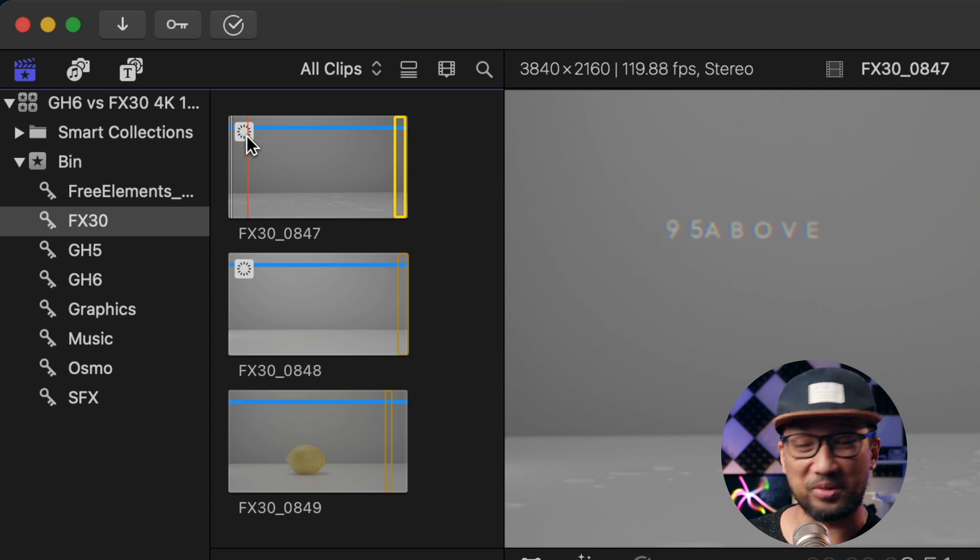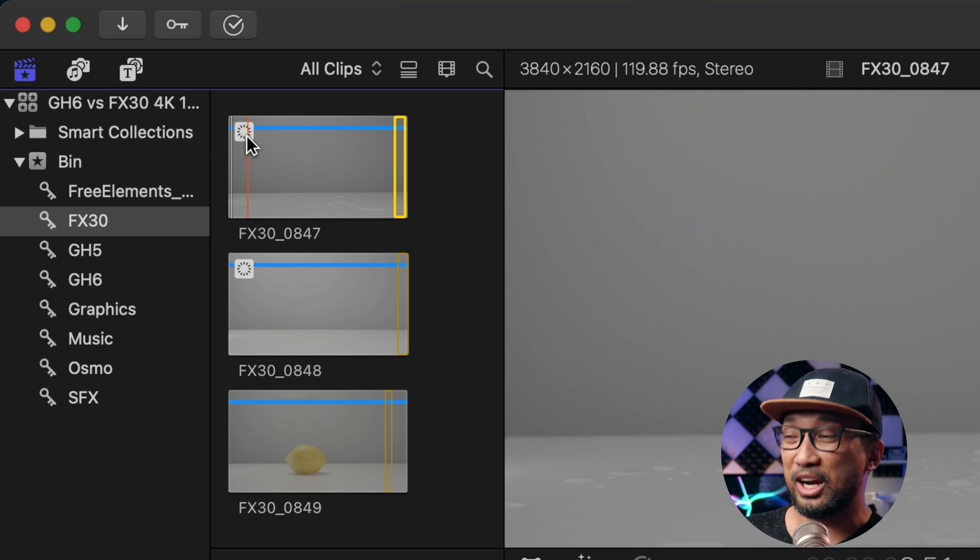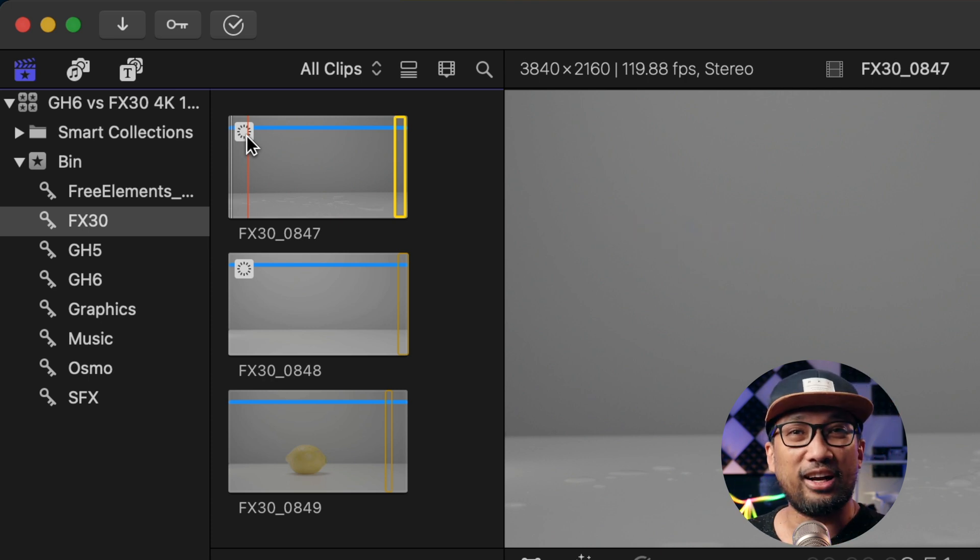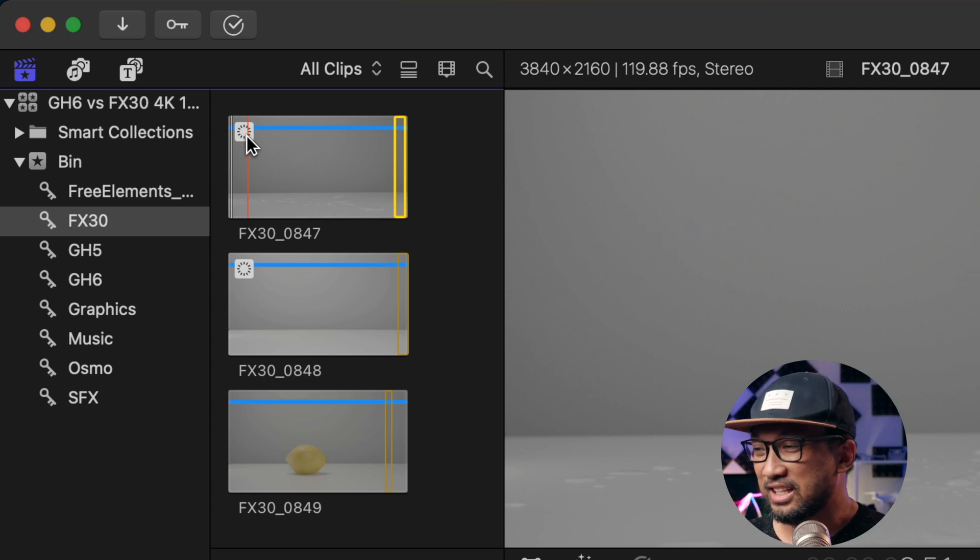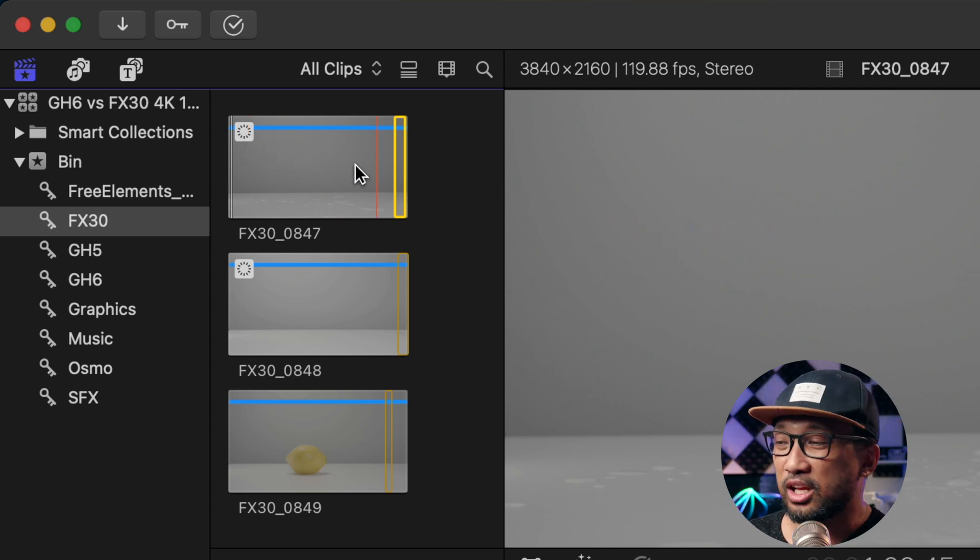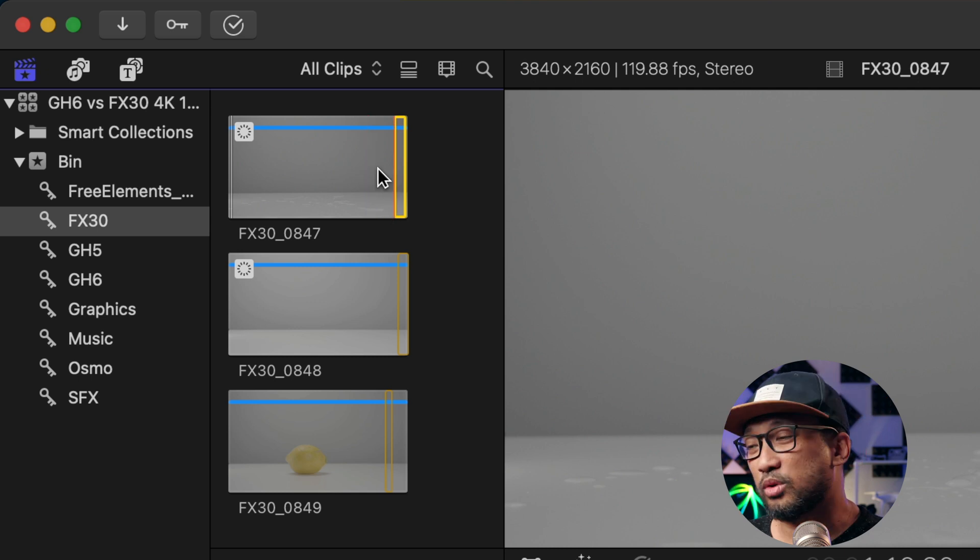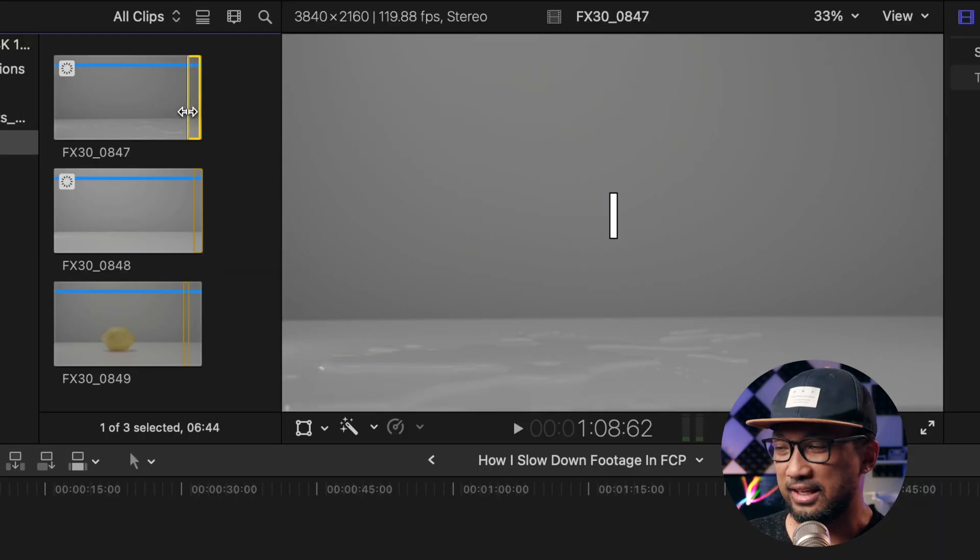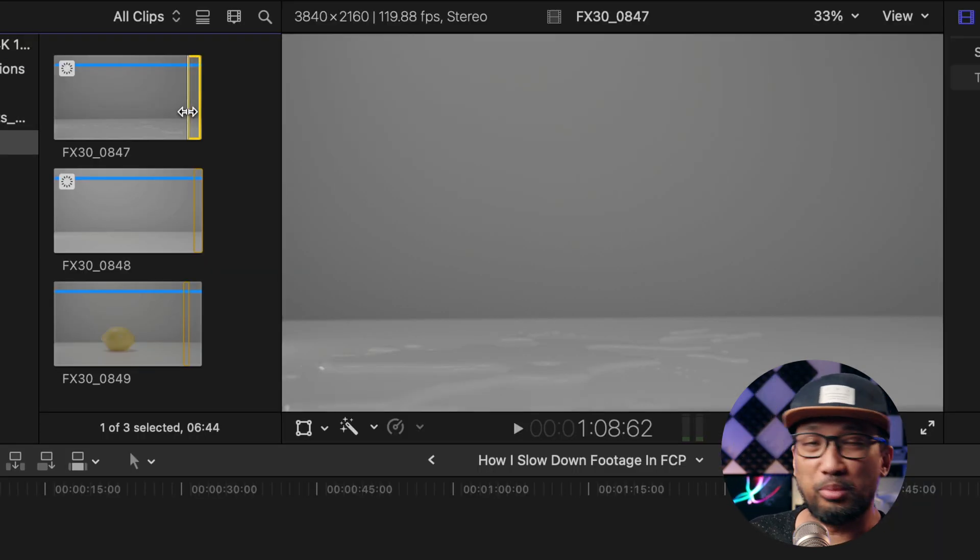So first clip we're going to concentrate on this one. I'll press I then play.